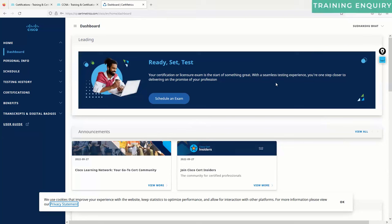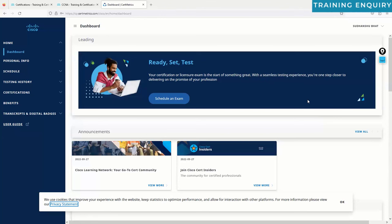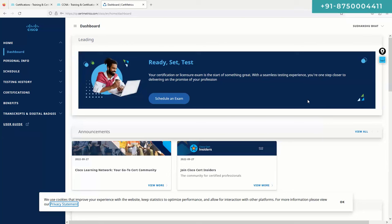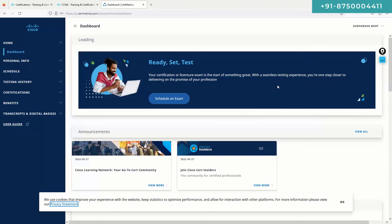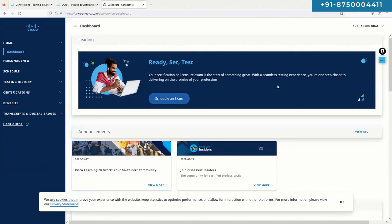I still recommend offline because using a digital scribble board is irritating compared to writing on paper. At the CCNA level, you sometimes need to do subnetting or draw small diagrams, and that becomes difficult online since you can't have paper and pen at your desk — it's not allowed.